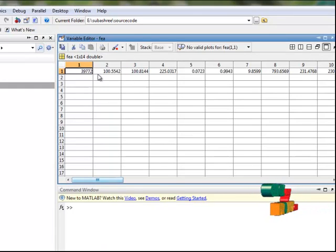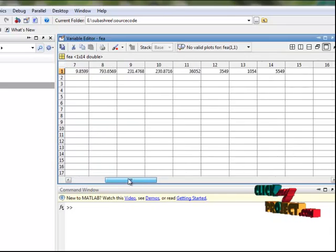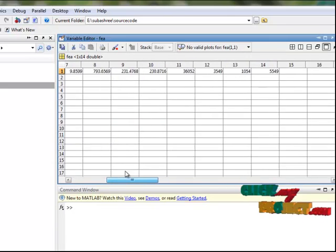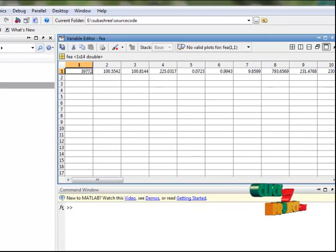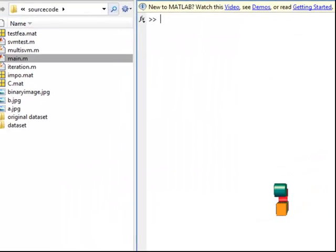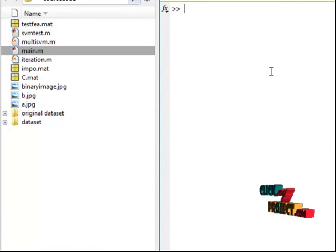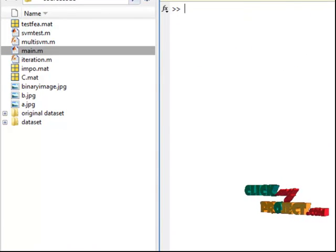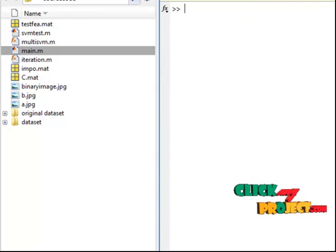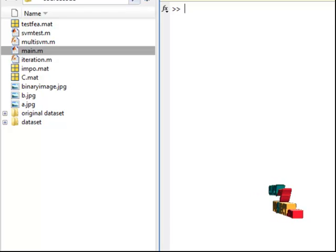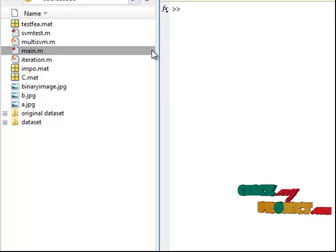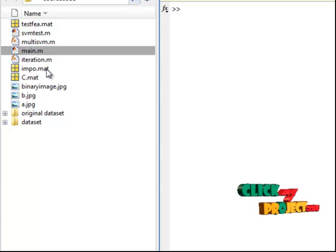Features are extracted and arranged in matrix format. Here the features are extracted. 14 features are extracted and arranged in row vector. Saved in a mat file. Like that all of our trained images features are extracted and arranged in that mat file.